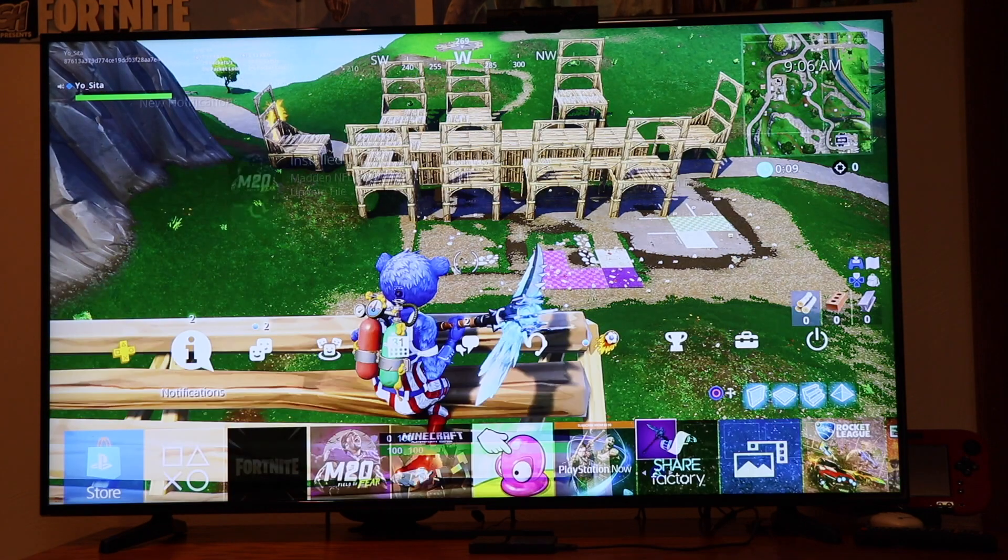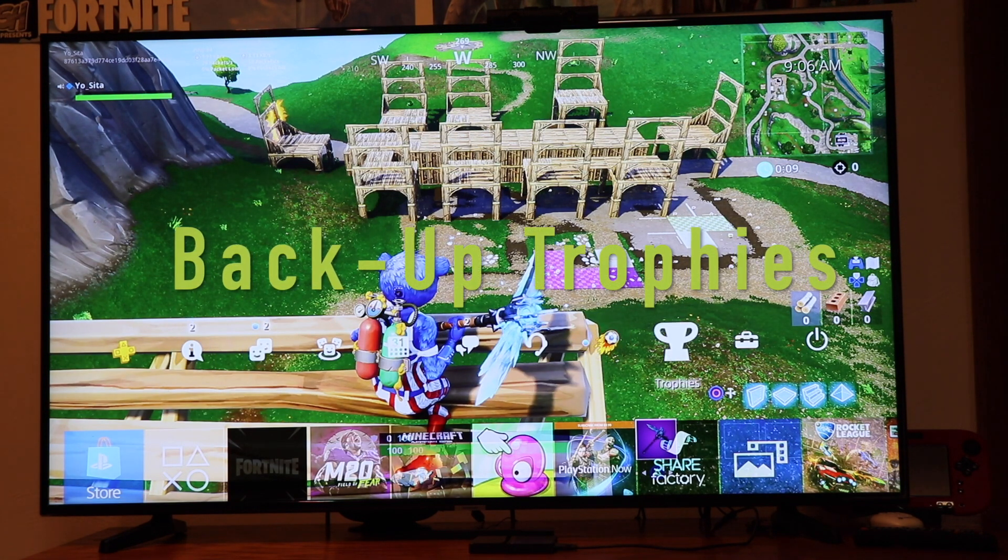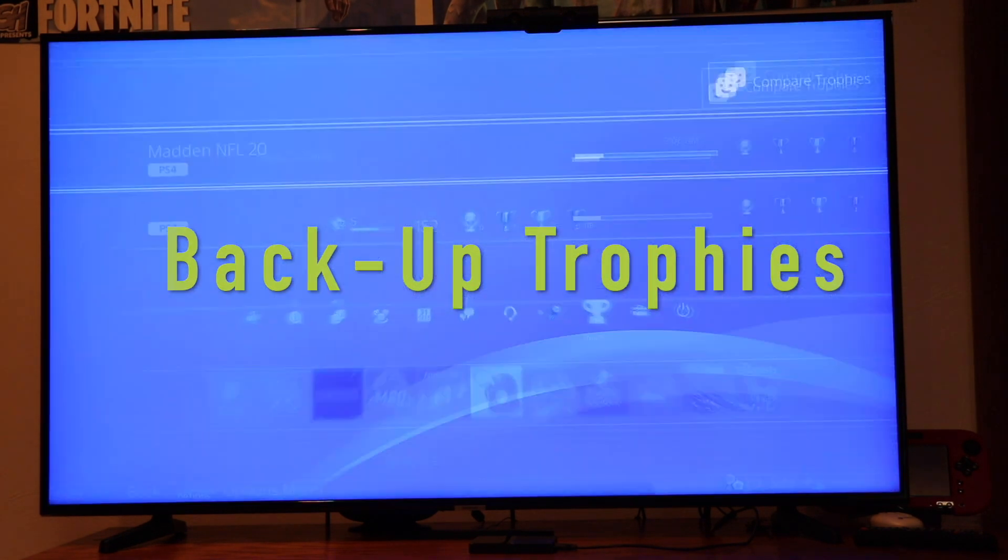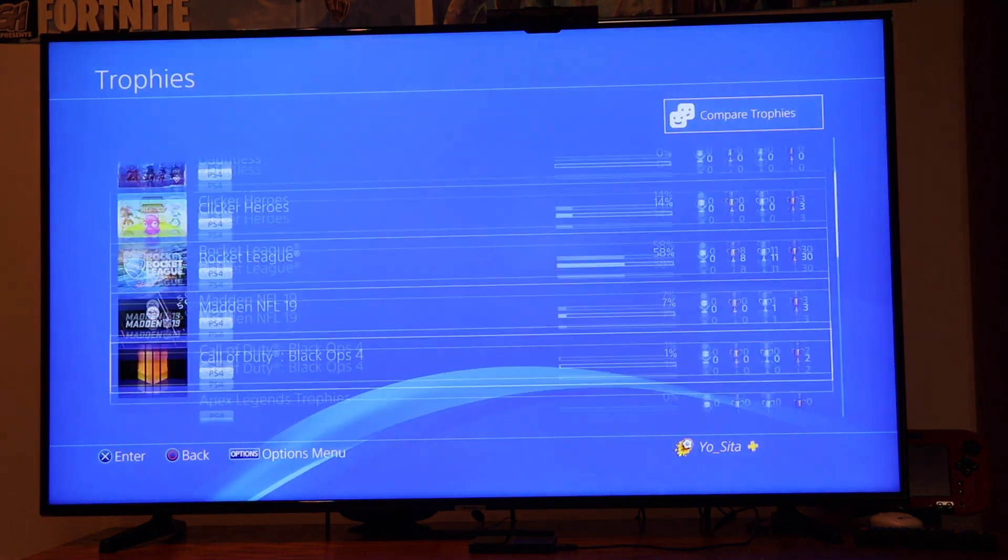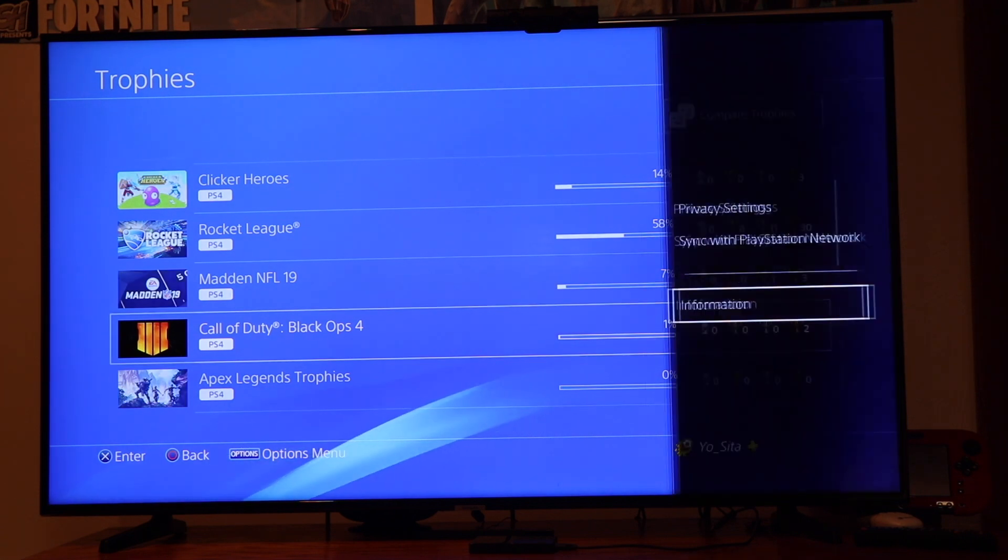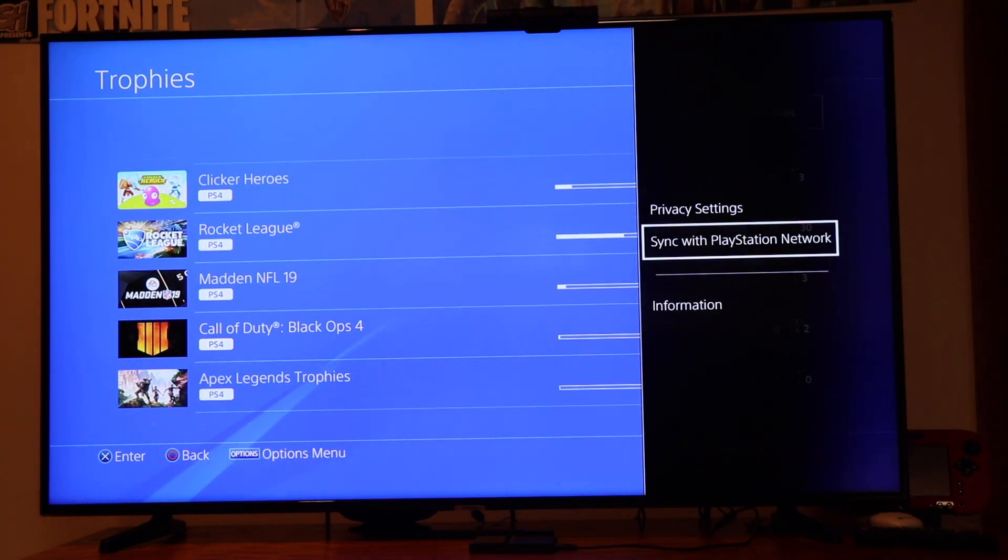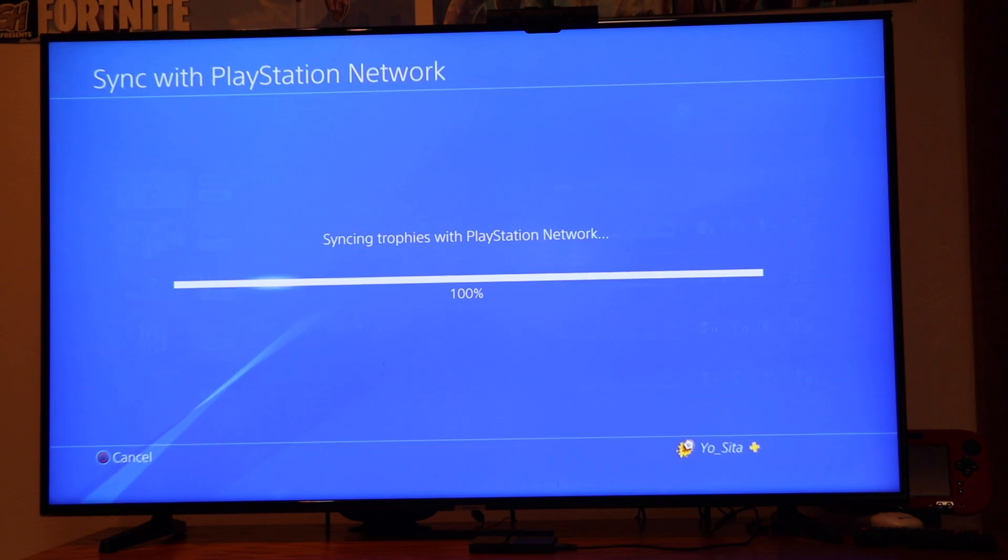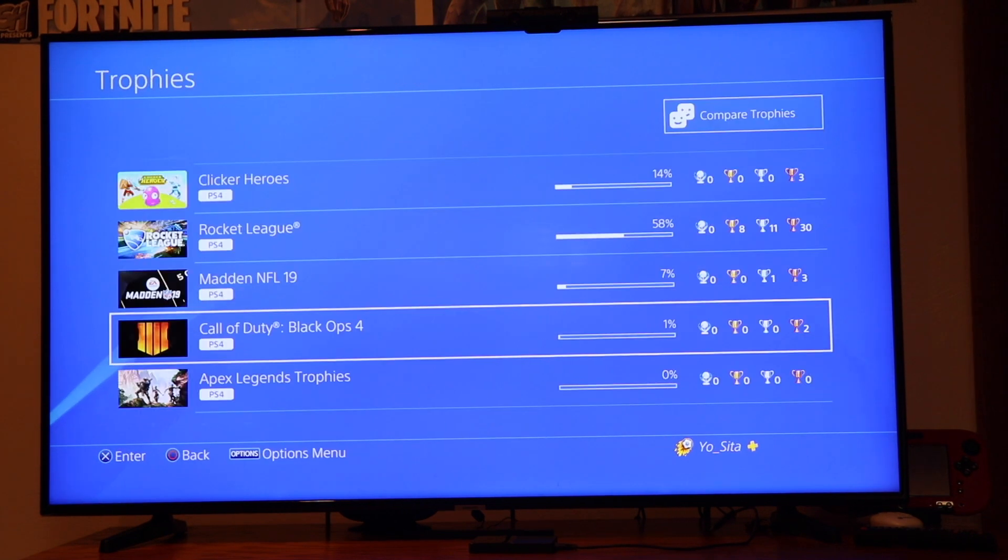First thing we need to do is back up the trophies since they are not included in the data backup. So we'll select trophies, hit the option button, and select sync with PlayStation Network. Once that's done we're backed up on the trophies.